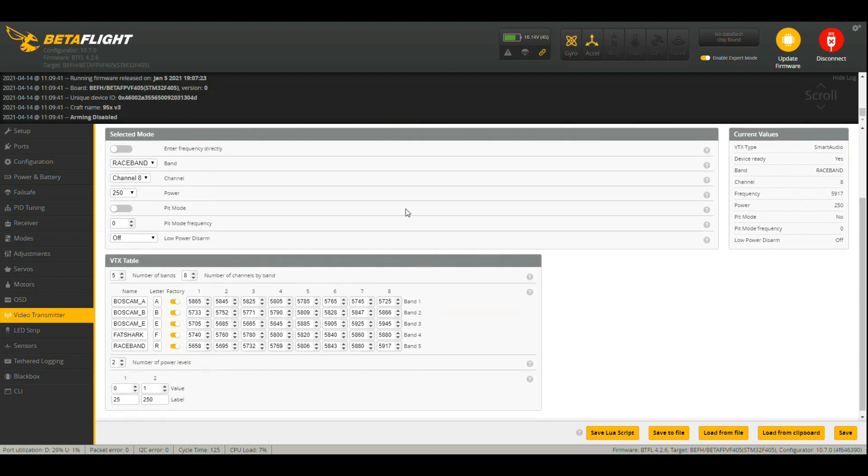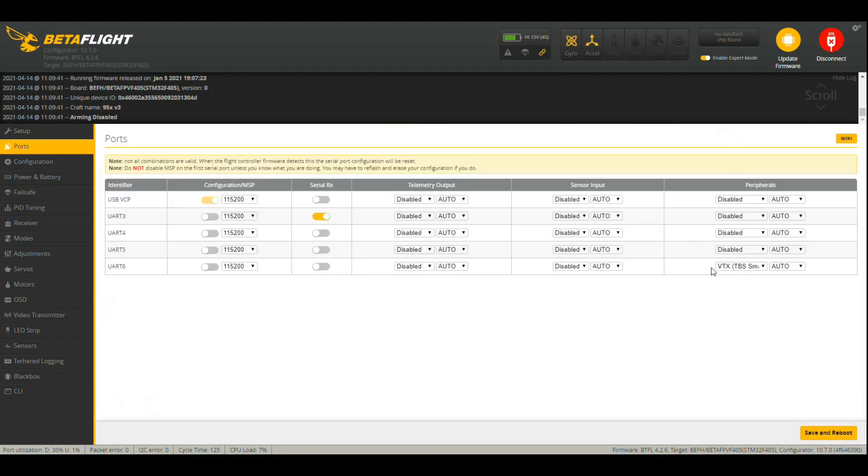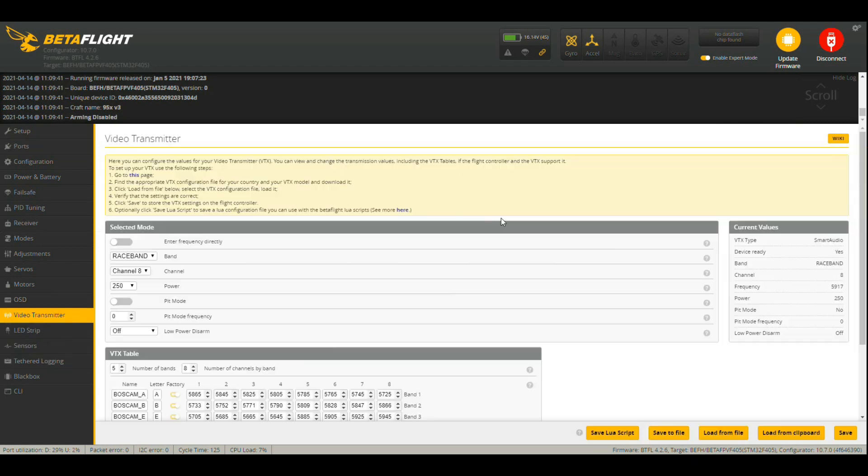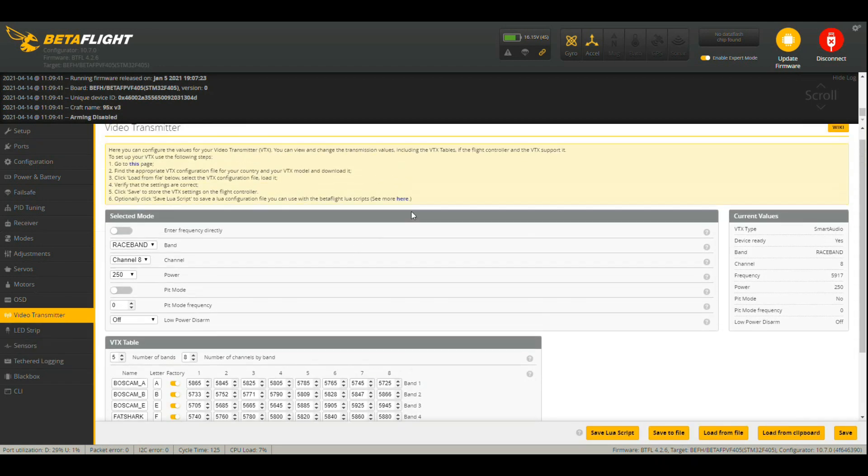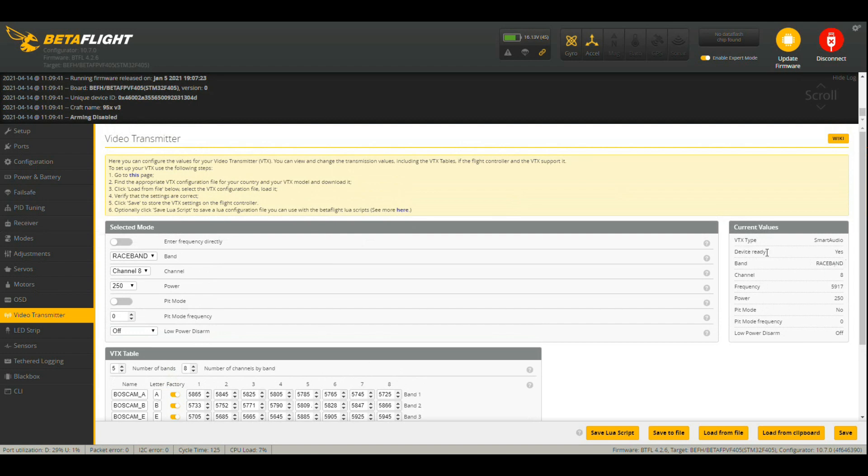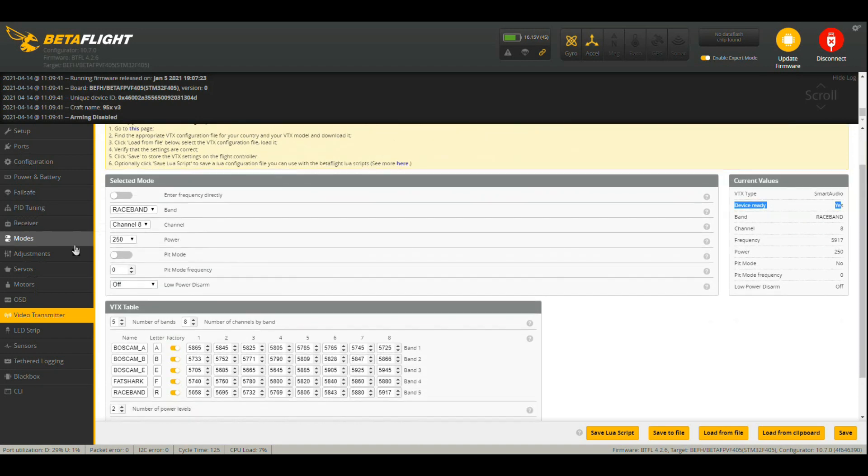This won't work unless you have the correct port selected. So if this isn't looking something like this bottom line here, then this screen will either be completely blank or you will have a no to device ready. So if that says no, it means you have no VTX obviously.